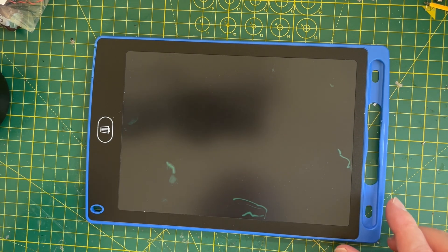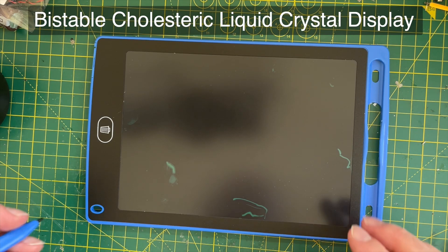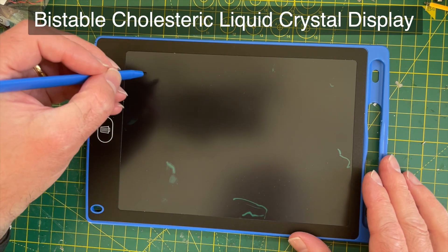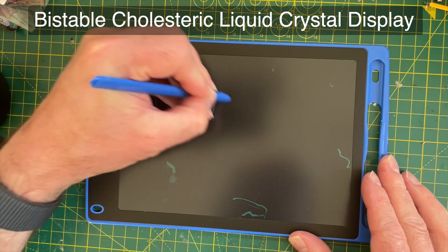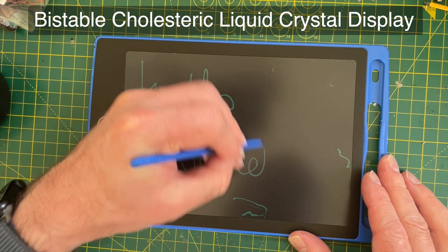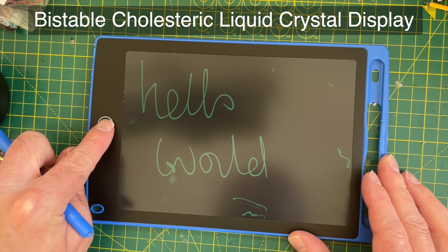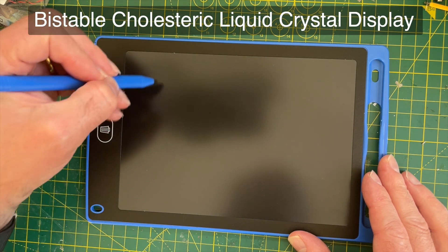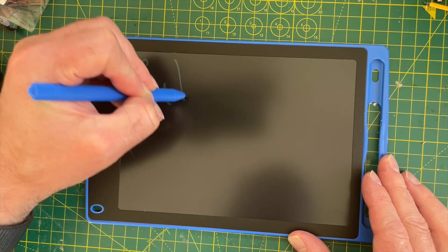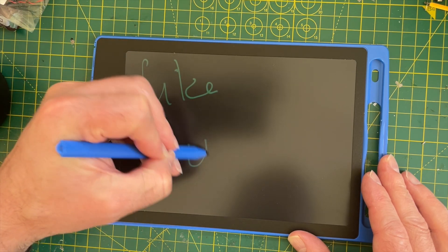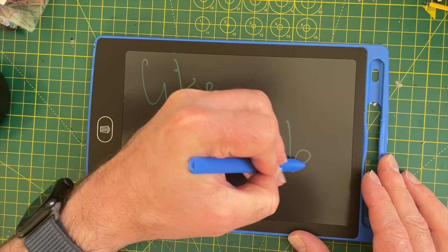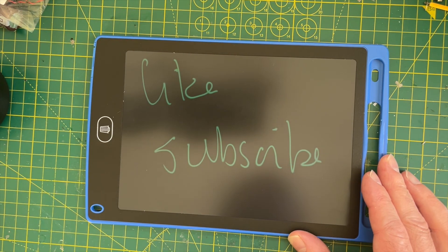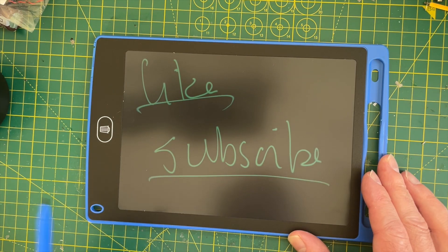So this is a bi-stable, cholesteric display. So what we can do is we can write on it and you just hit this button and it clears. So you should like and subscribe.